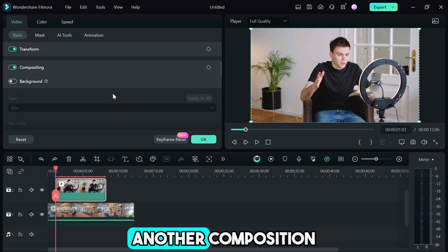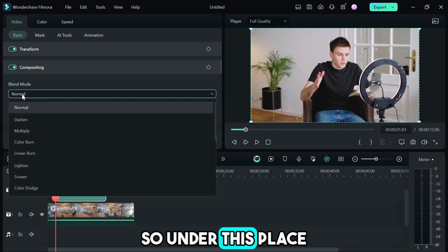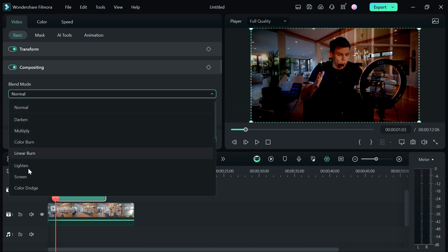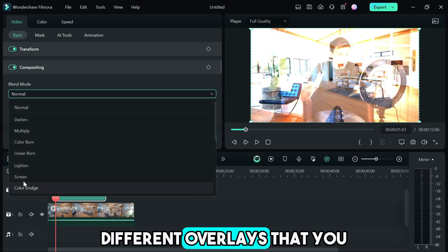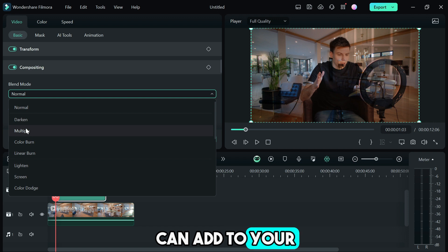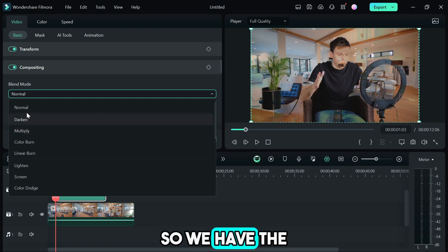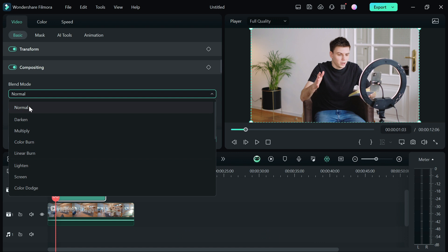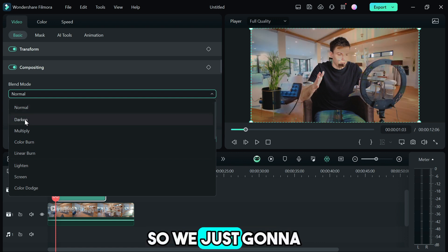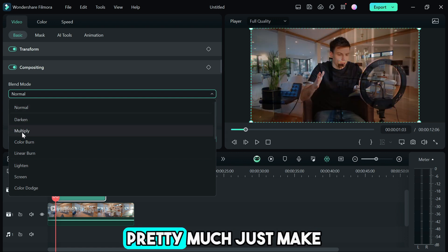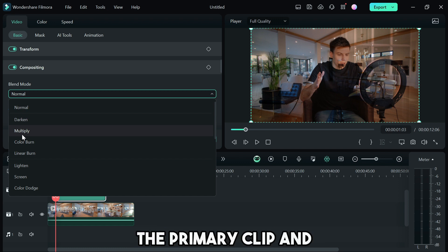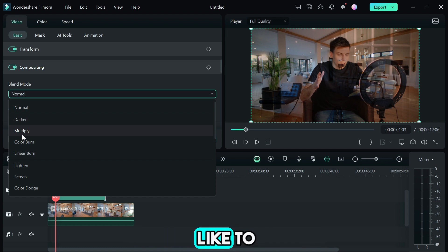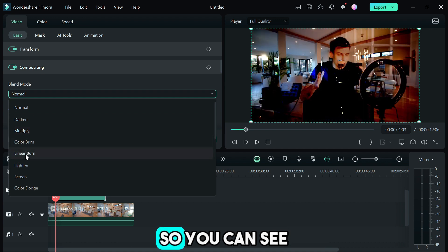Under the composition you're gonna see blend mode. Under this you're gonna see different overlays that you can add to your video track. We have the normal which is just no overlays. We're gonna add blend modes to make the primary clip and the secondary clip appear at the same time.